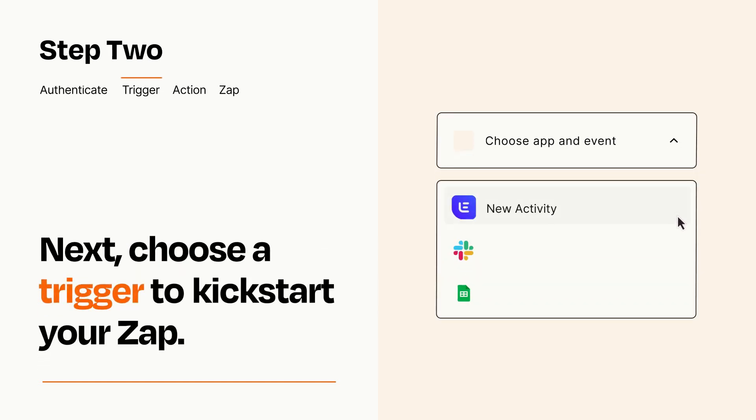Now let's set up your trigger, which is the event that starts your Zap. Pick the trigger event that you want from the list.